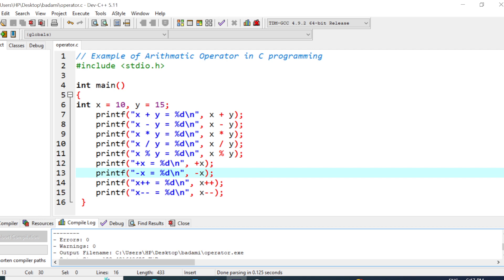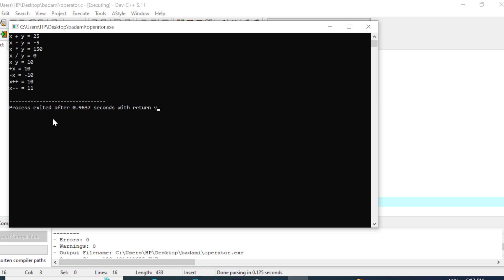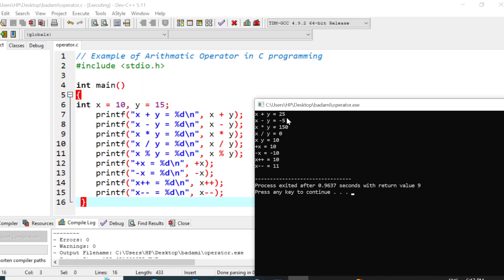To see the result of this program, we have to use the option as run. When you click on run, it shows the output. Now we are comparing the value. x plus y equal to 25, x minus y equal to minus 5, x into y is 150, x divided by y is 0.